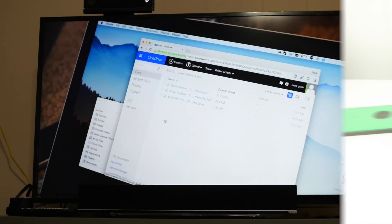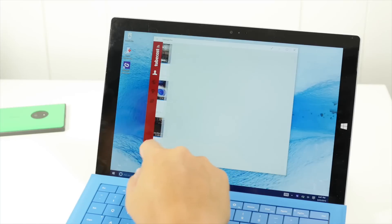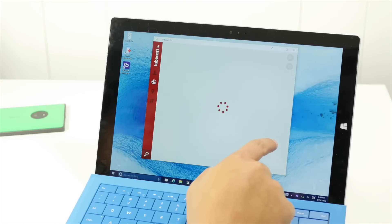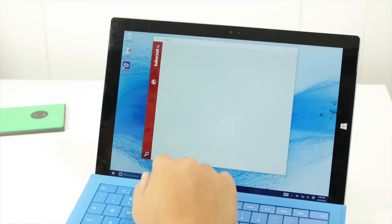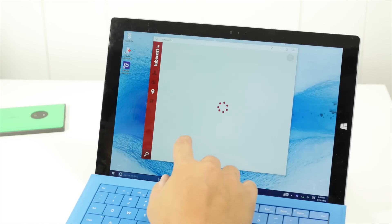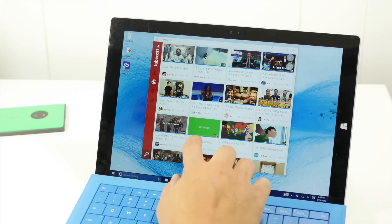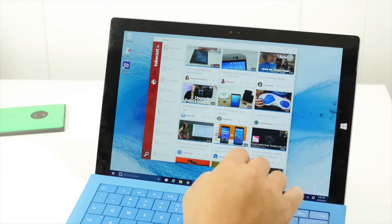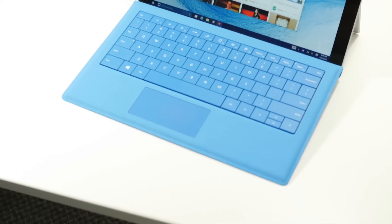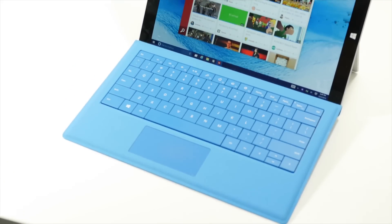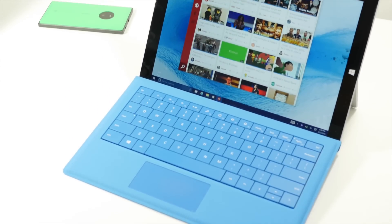So there you go. That's a quick look at Tubecast for Windows 8.1. It's a free download. However, it's limited to 20 video casts. You need to pay $1.99 to make it unlimited.